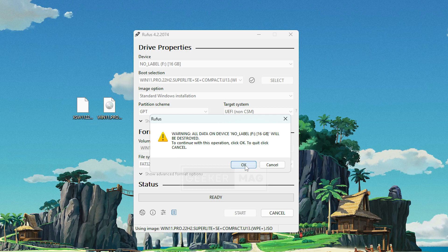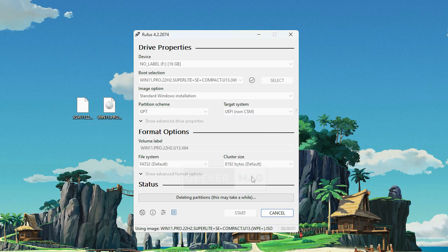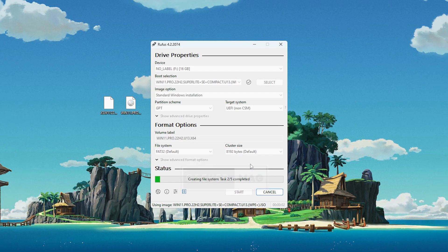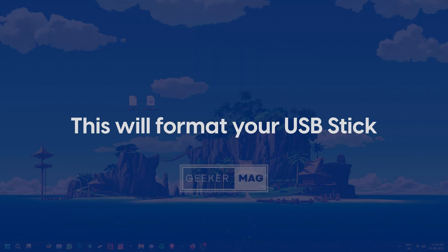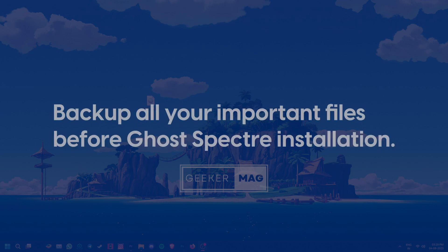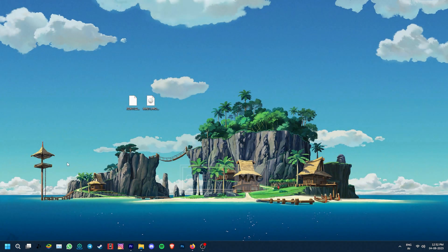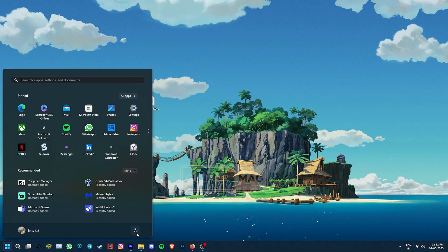Once you're done with all of that, go to the start button at the bottom and click it. This could take some time, but when it's done, close the program and your bootable flash drive is ready. This is the time where you backup all your important files as you're going to be installing a new operating system. Once that is done and the USB stick is connected to the PC, restart your system.